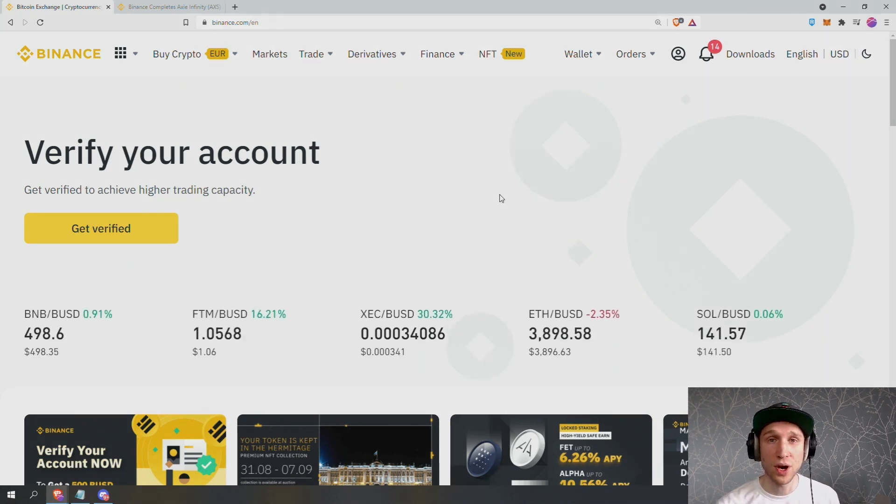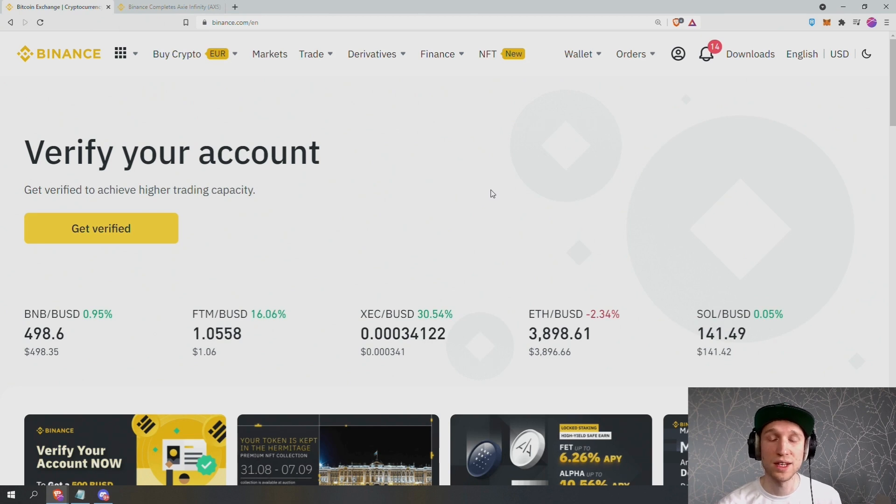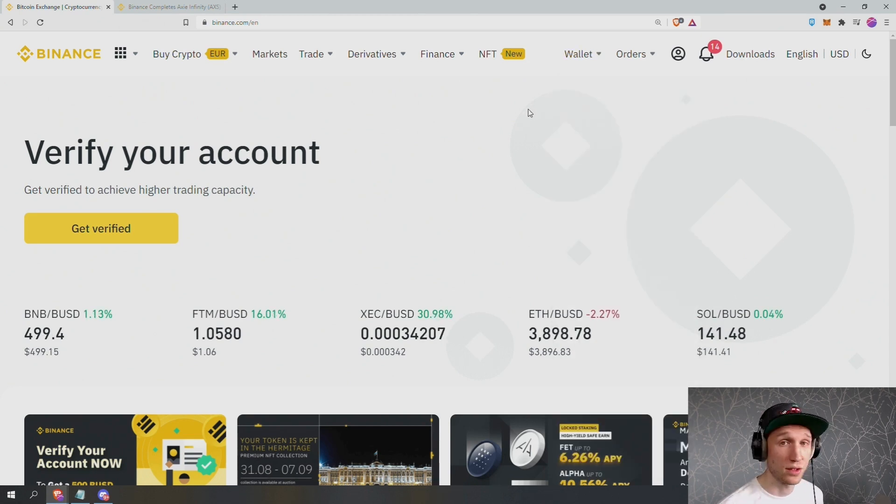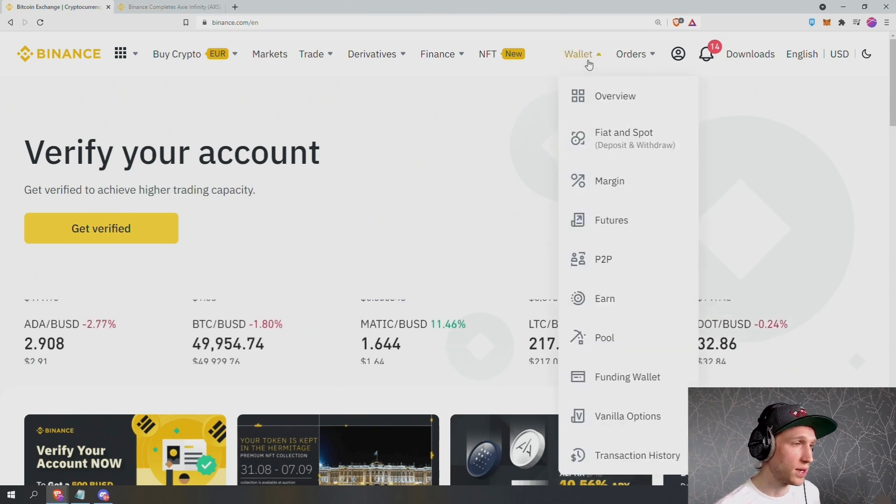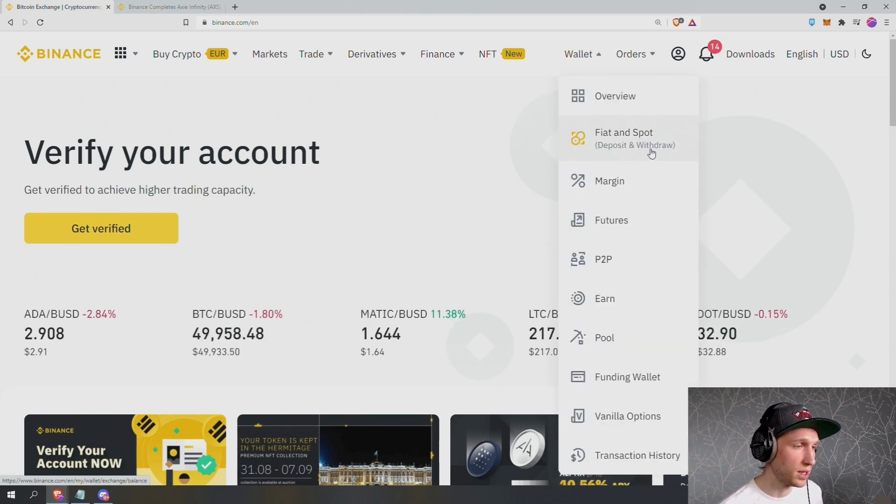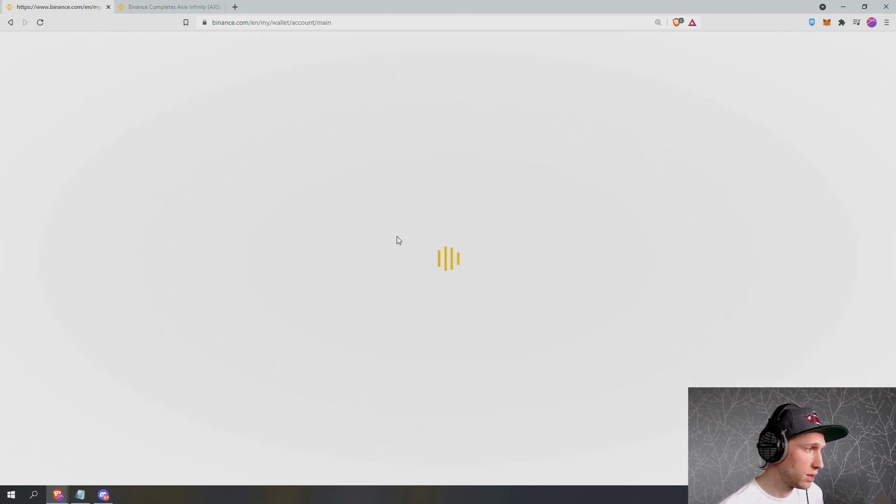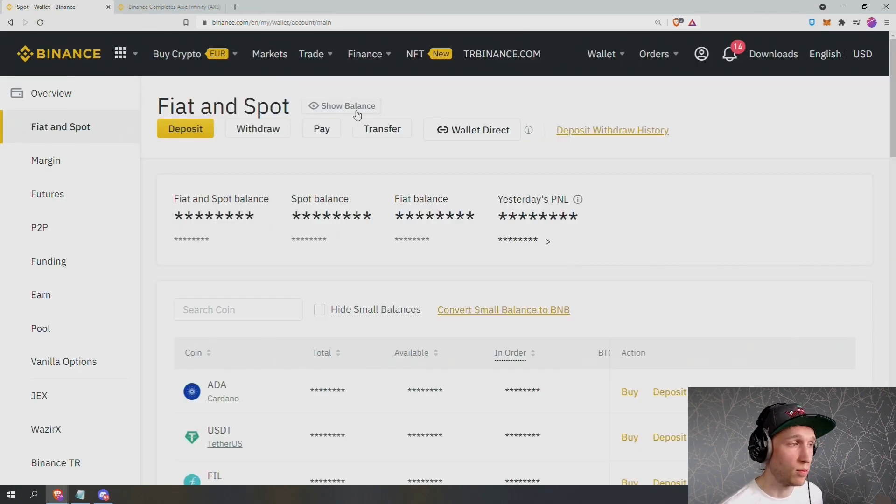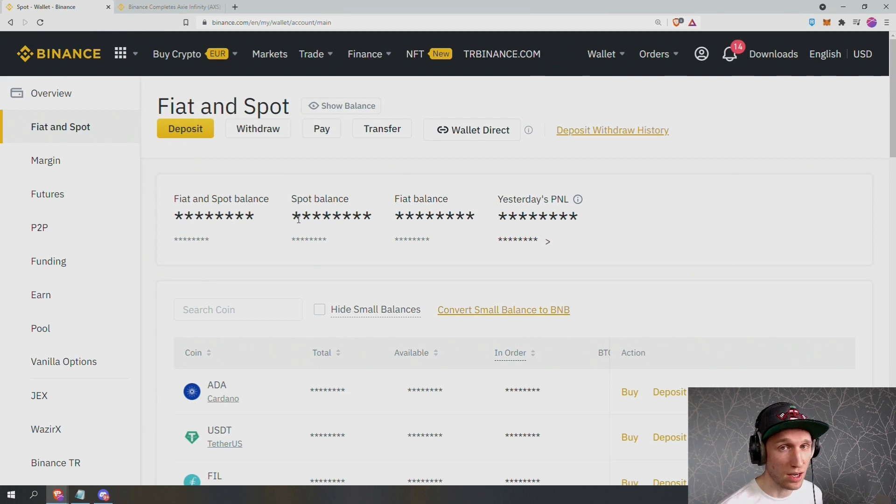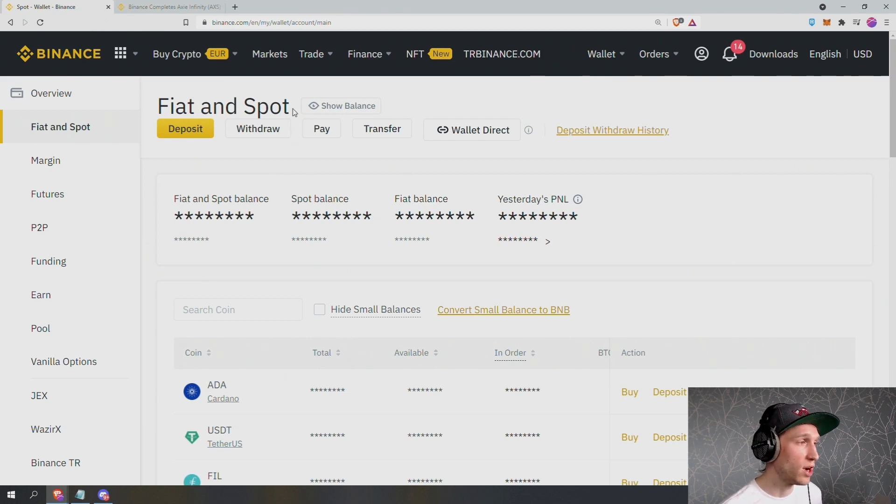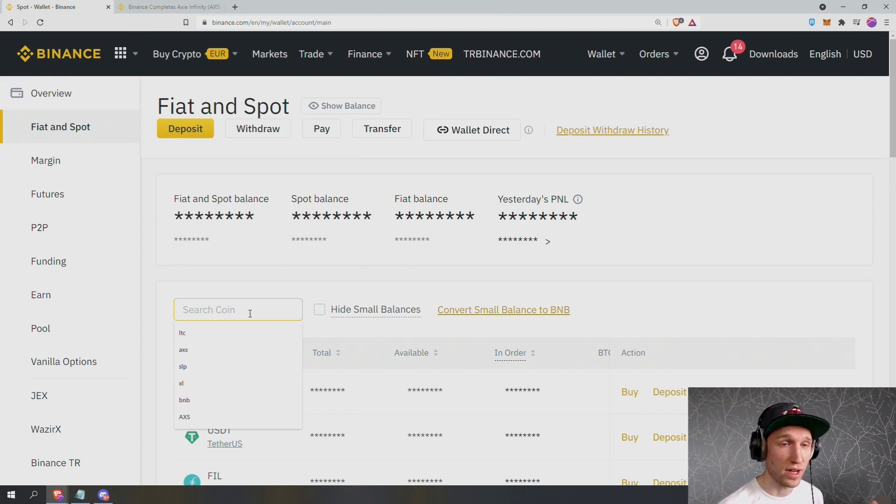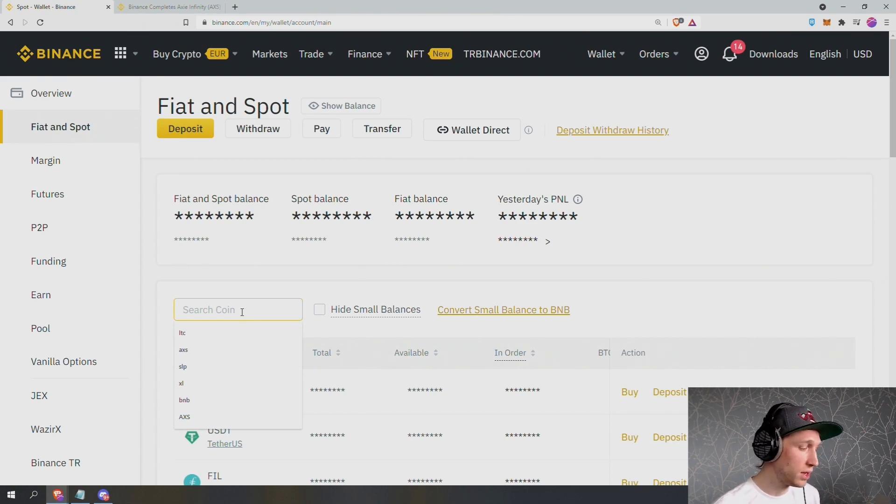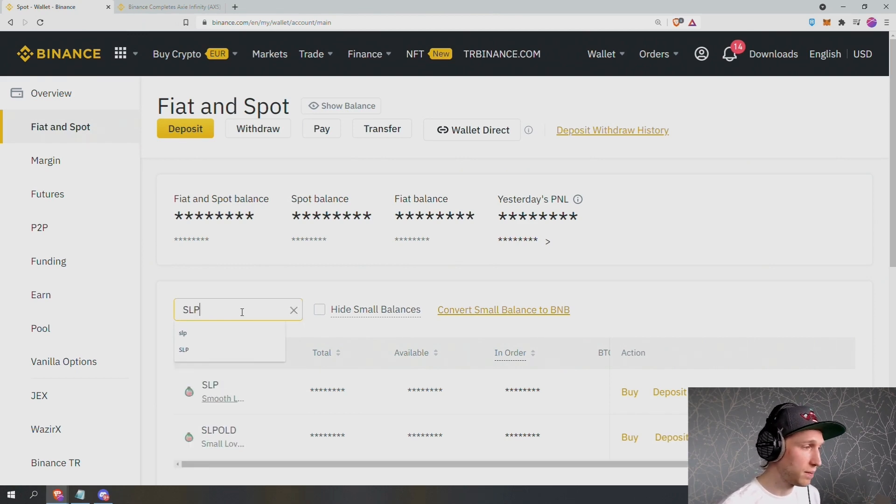Once you have a Binance account, you can immediately deposit your SLP from your Ronin wallet. So I'm going to demonstrate this and explain exactly how I do it. So I go to wallet, fiat, and spot deposit and withdraw. I have my balances hidden for privacy, this is why you see lots of stars, but if you are in this privately you will see your balances here. Obviously if you've just created your account everything will be zero, so you're going to search for SLP.